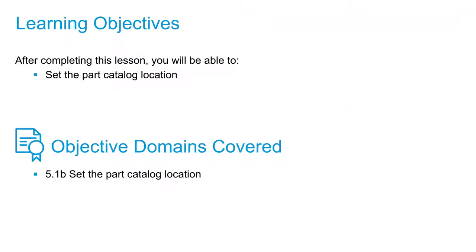Now that we've discussed what a parts catalog is, you need to know where you can find it and how to set a specific catalog to use inside Civil 3D.